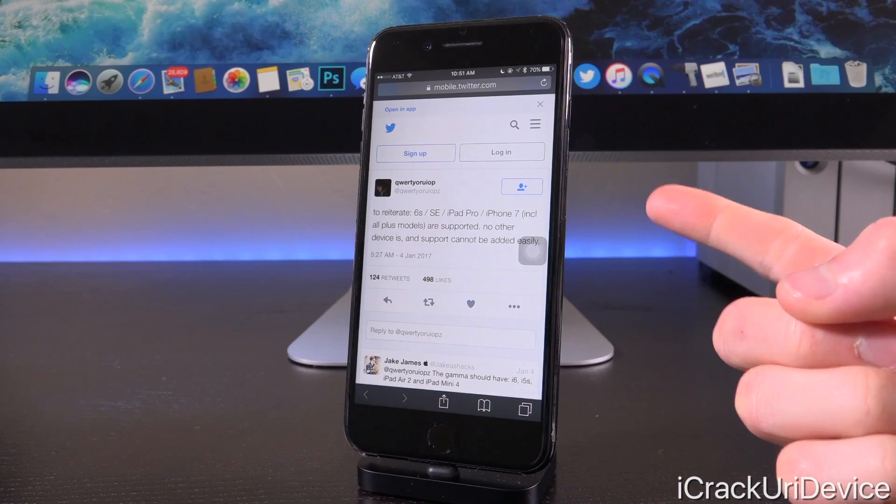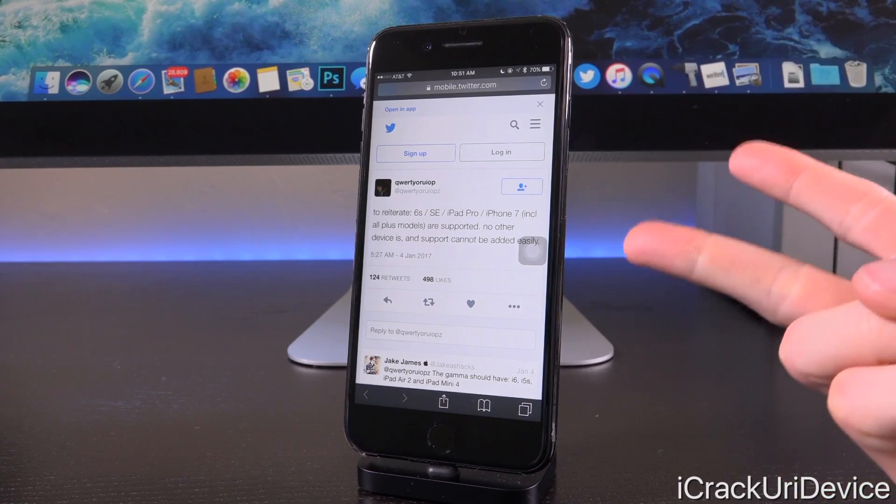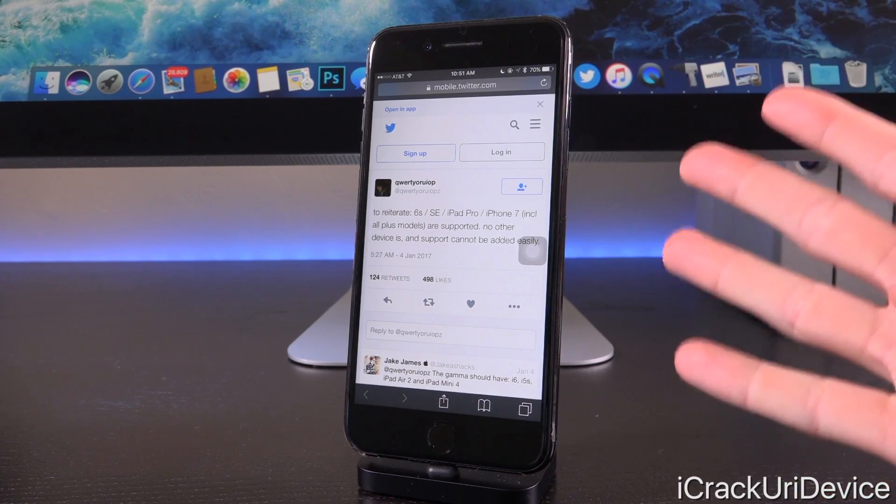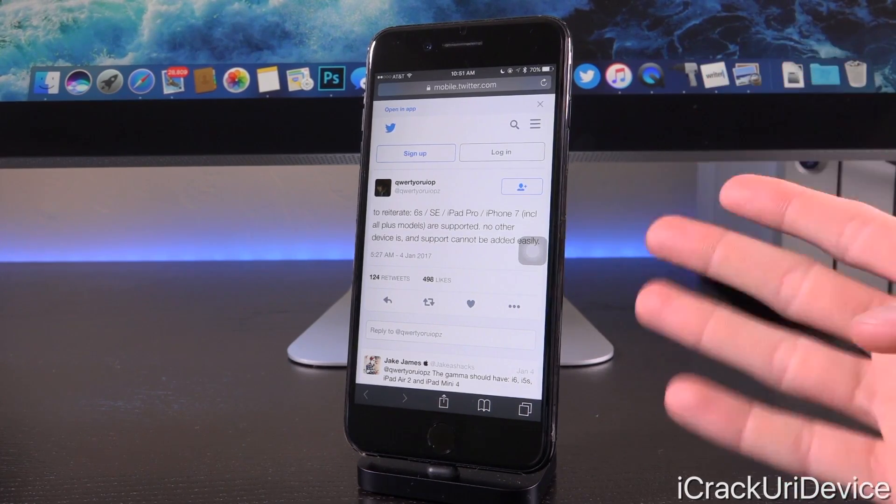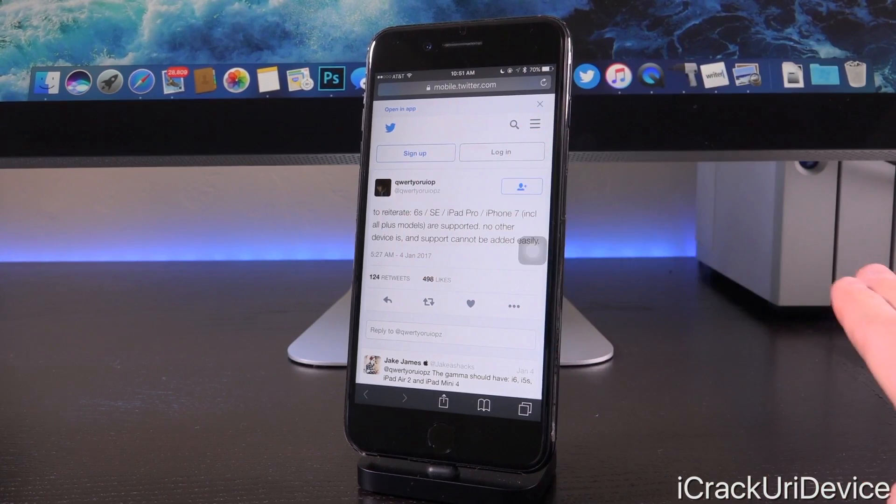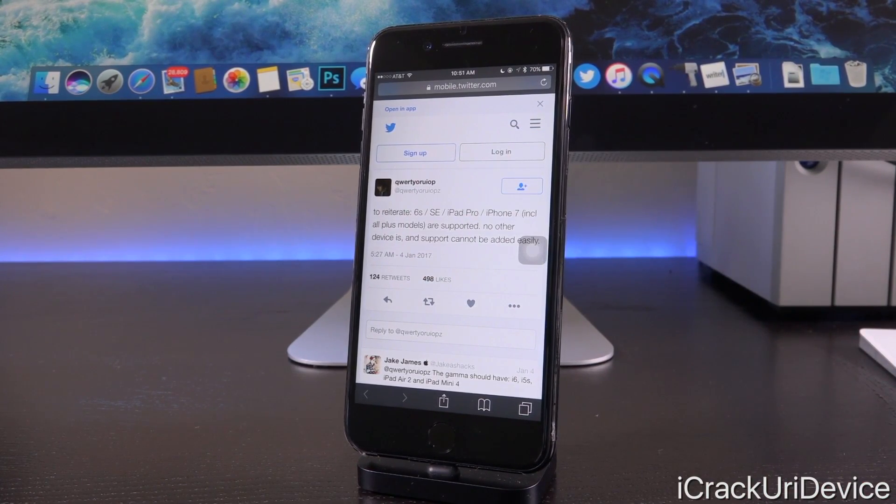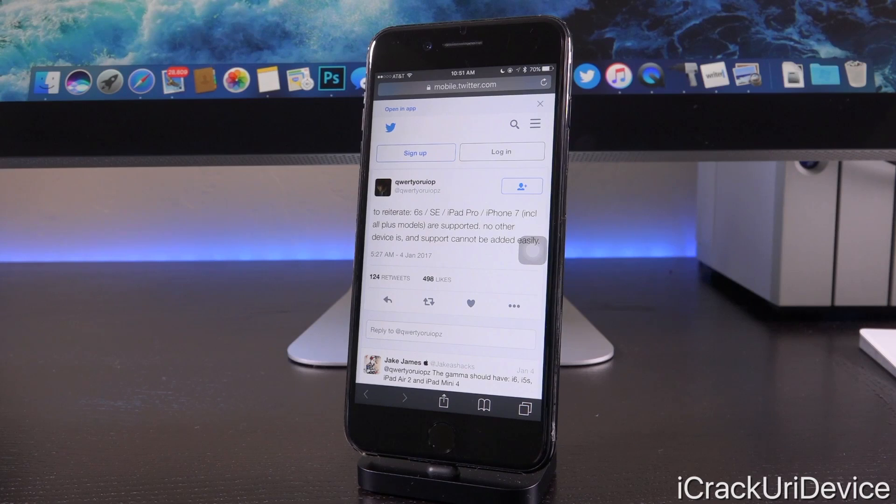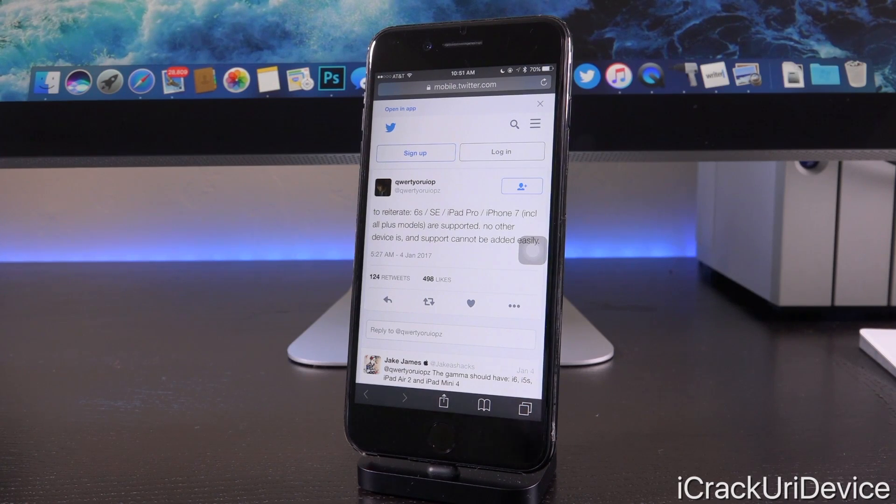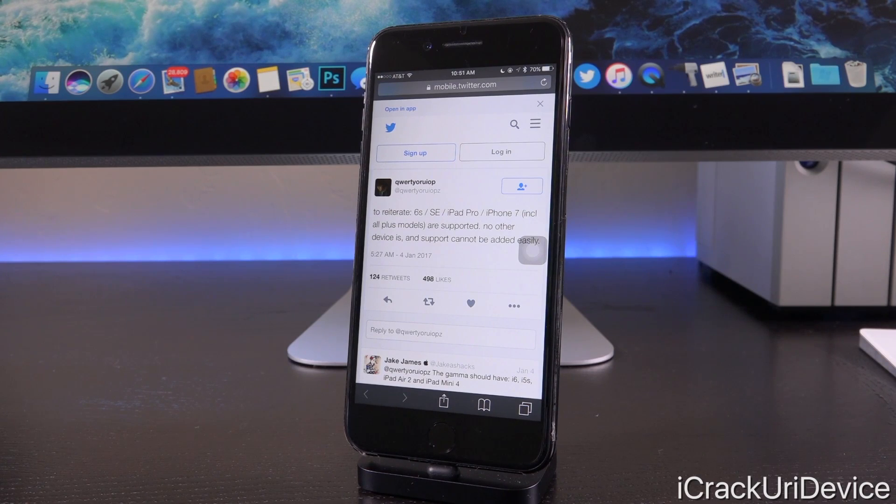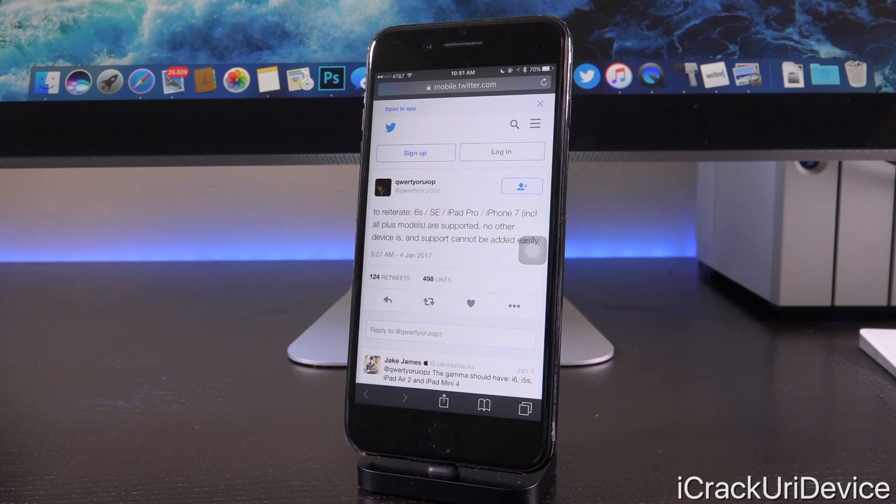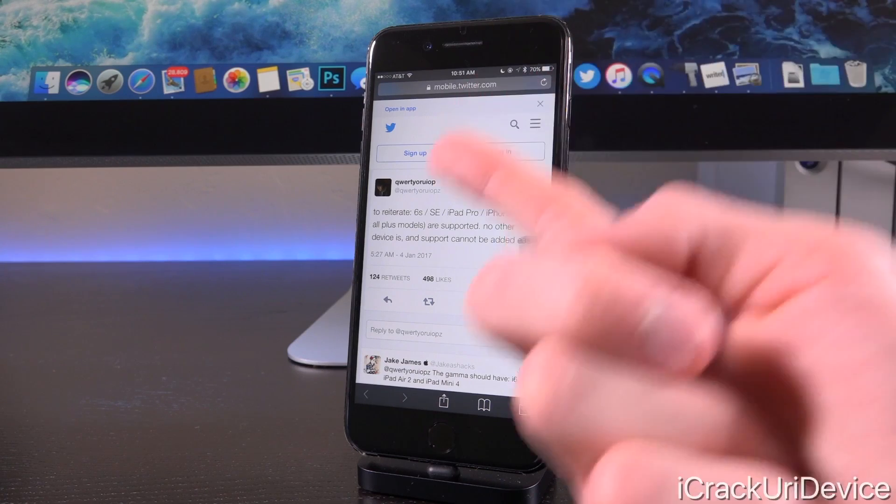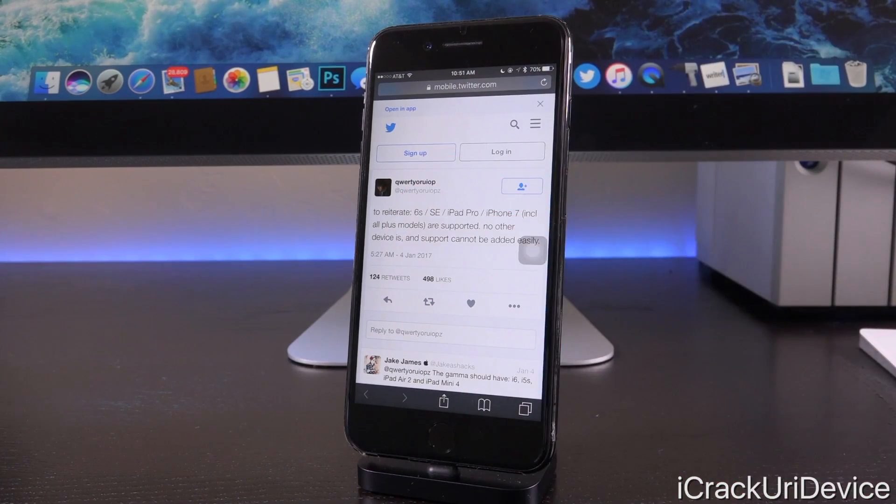The 6S and 6S Plus, SE, iPad Pro, and iPhone 7 and 7 Plus. That seems to be it, so we should operate under the assumption right now that no other devices will be supported in gamma, but they should be added by the time we finally get a final release version of this jailbreak for iOS 10.1.1. When that happens, really nobody knows. Only Luca himself does.